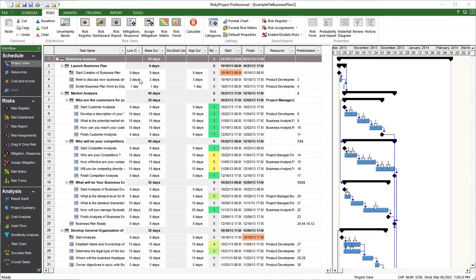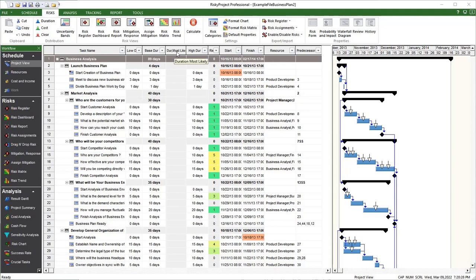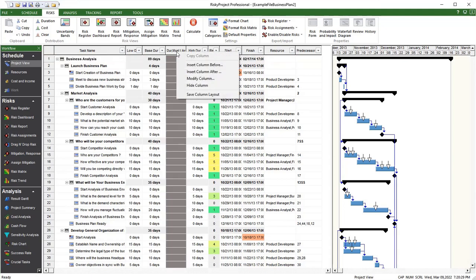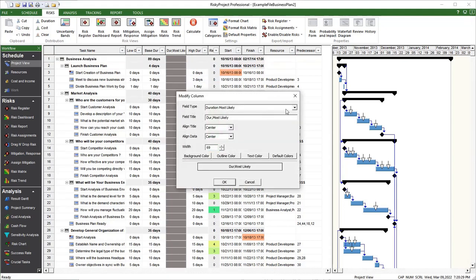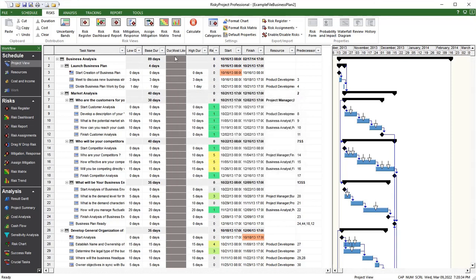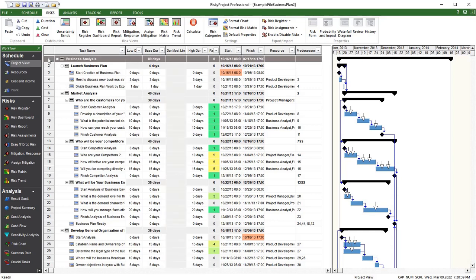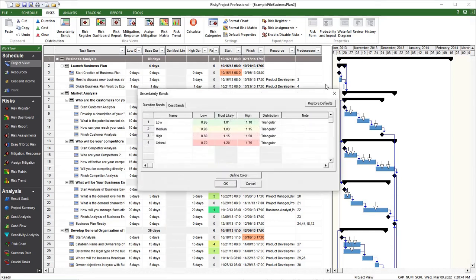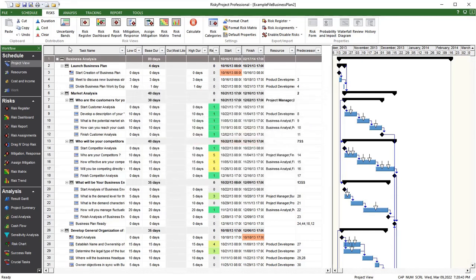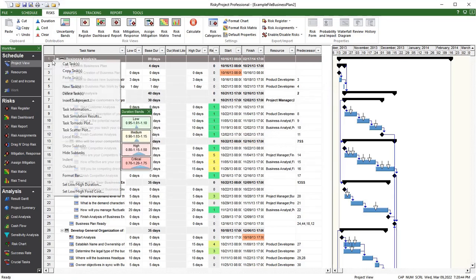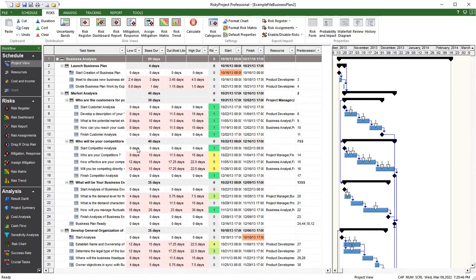Along with low and high values for duration and fixed costs, you can now define most likely values. While base duration and fixed costs are deterministic values from the original project schedule, most likely duration and fixed costs are distribution parameters. Most likely values for duration or fixed costs can be imported from schedules or applied using uncertainty bands or the set low-high dialogue boxes.